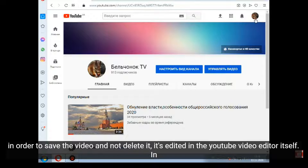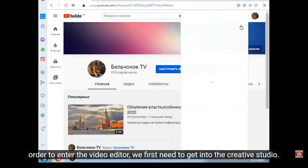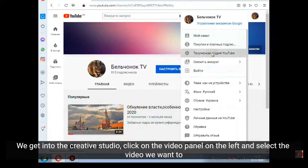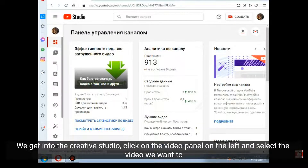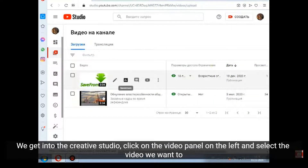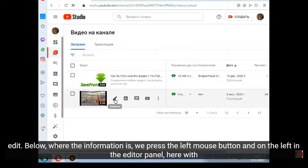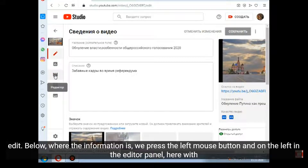In order to enter the video editor, we first need to get into the Creative Studio. We get into the Creative Studio, click on the video panel on the left, and select the video we want to edit. Below, where the information is, we press the left mouse button, and on the left in the editor panel we have already got into the YouTube editor.